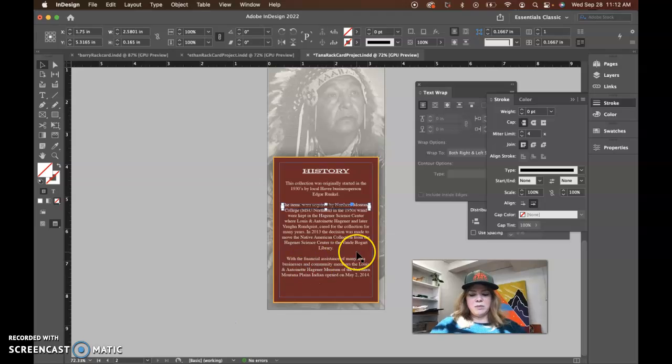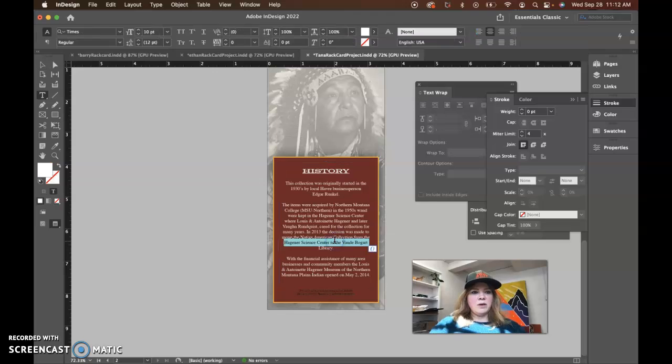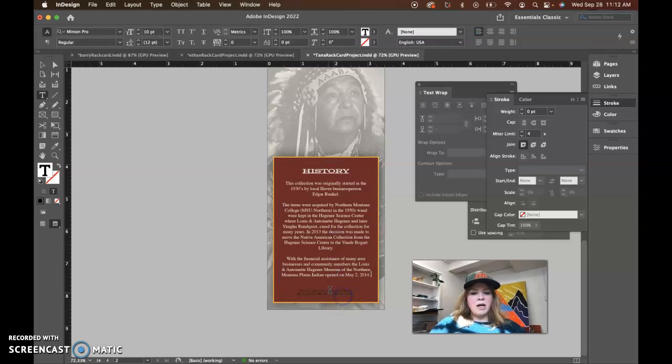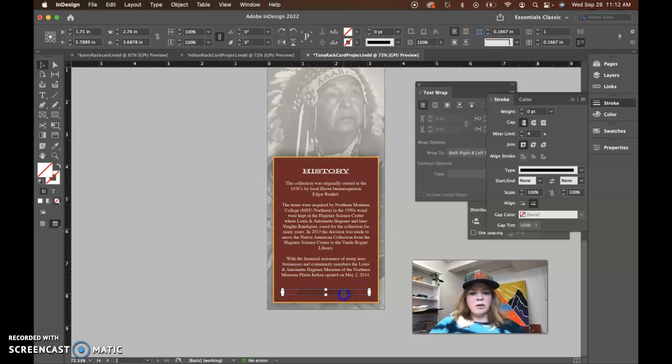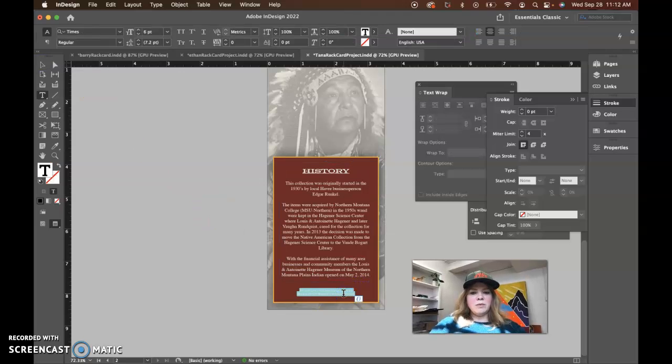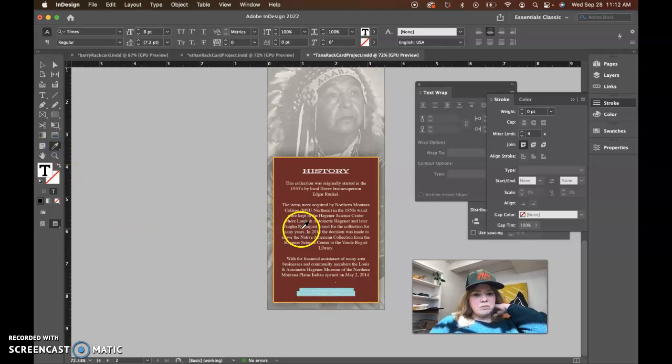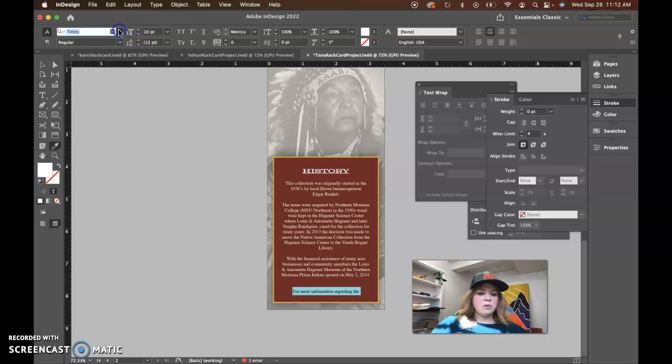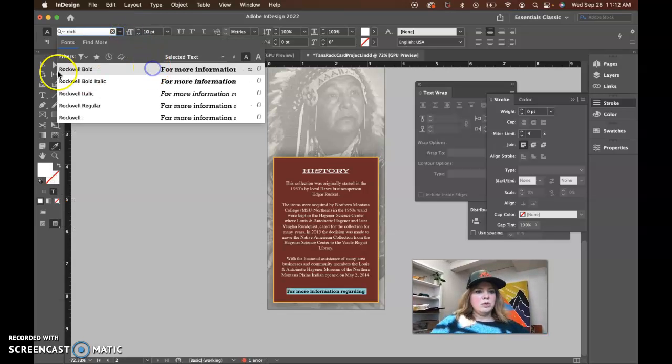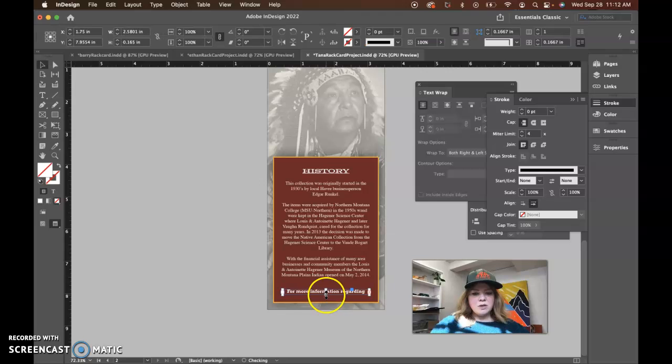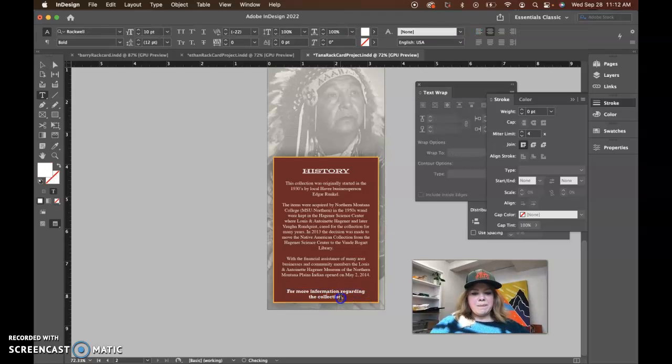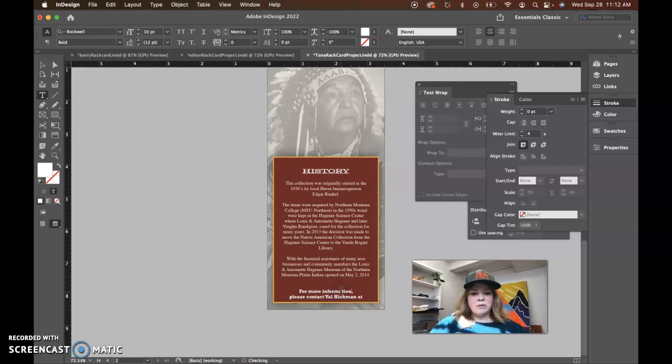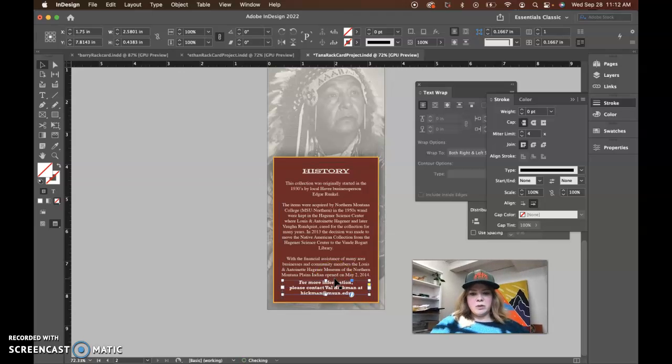So you could bring that contact information for Val Hickman over here. I did size this down to 10, which is totally fine. 10 will show up well, even white on a dark background. And then we could maybe make this Rockwell so that it matches the front page. We can truncate this text as well.